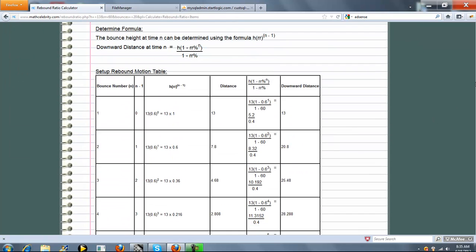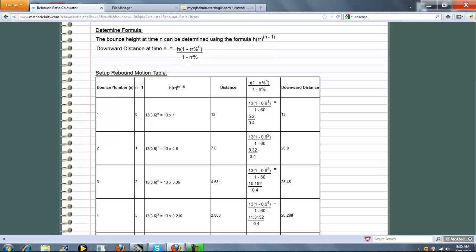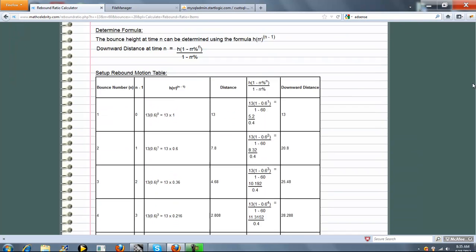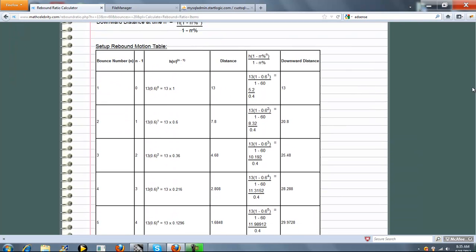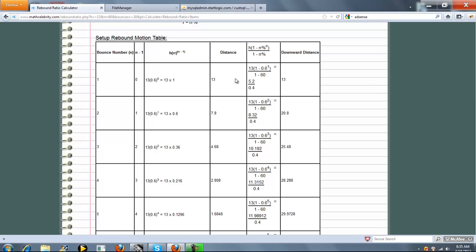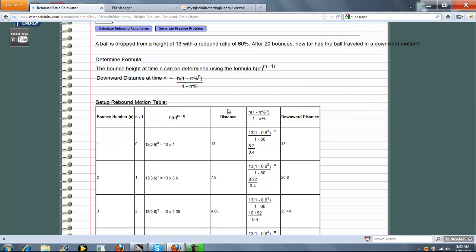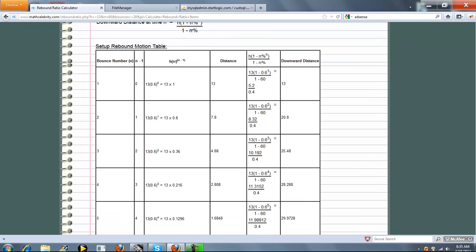We go through time 1 all the way through to 20. It's going to be 20 bounces. We do the same thing: distance, bounce height, and then downward distance.